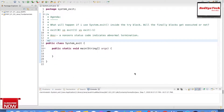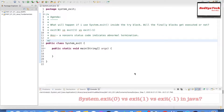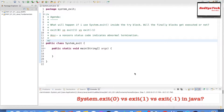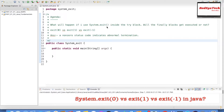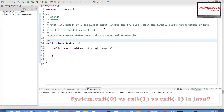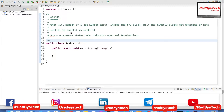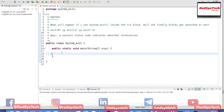Hello everyone, welcome. I'm Karthik. In this video we are going to look into one of the important questions usually asked in Java interviews — what will happen if I use System.exit() inside the try block, whether it is going to call the finally block or not. We are also going to look at the difference between exit(0) versus exit(1) versus exit(-1).